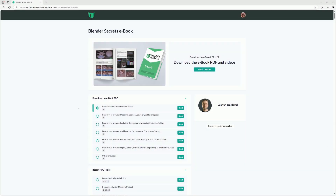Hey guys, so I finally managed to get hold of the Blender Secrets ebook — I was always intrigued by it based on all the rave reviews, so I thought I'd make a quick video about it. I've also managed to get hold of an affiliate link which you can find in the description below; it won't cost you anything extra but it will help support the channel.